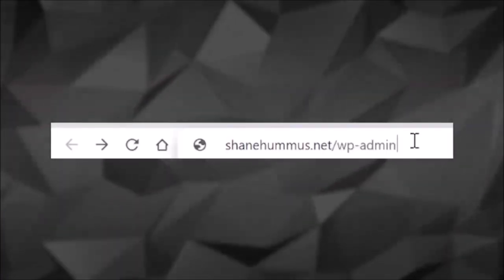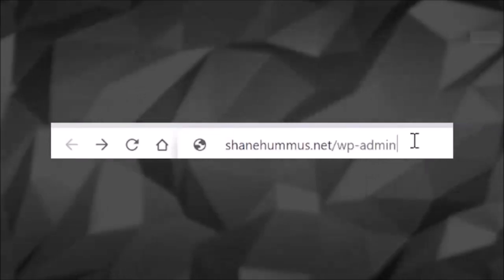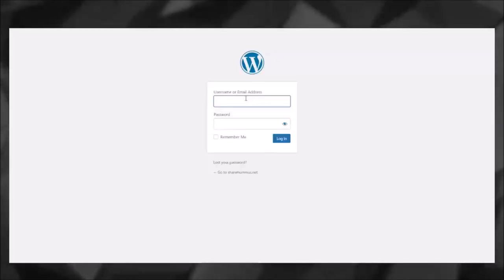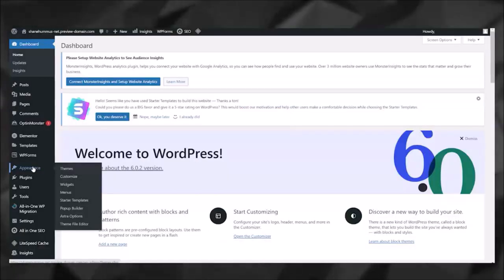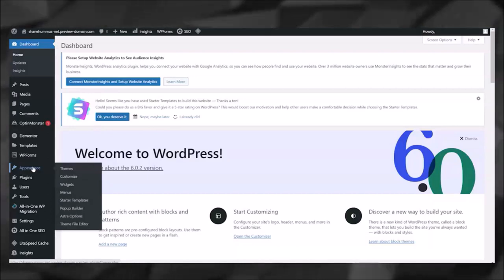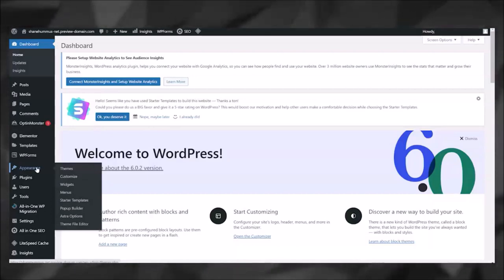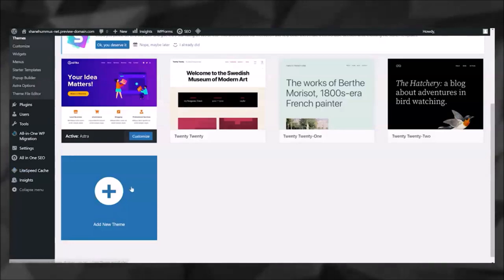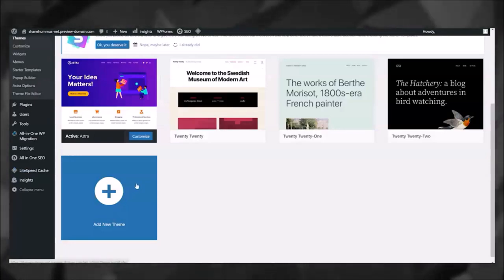Now if you need to get back to the WordPress panel, go ahead and type in your website and then slash 'wp-admin' and then you'll be able to log in. Now you probably want to change the website's appearance, and to do that I recommend you go to Appearance and click Themes.